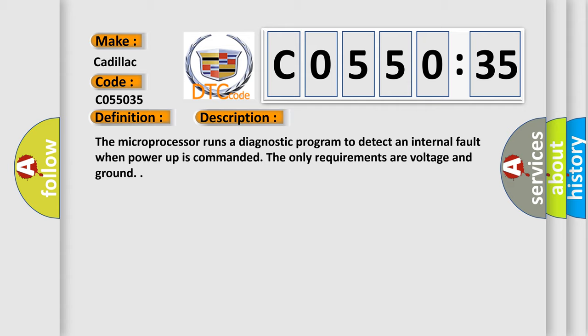The microprocessor runs a diagnostic program to detect an internal fault when power-up is commanded. The only requirements are voltage and ground.